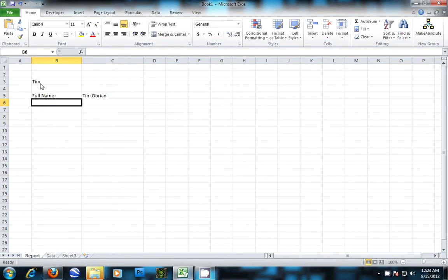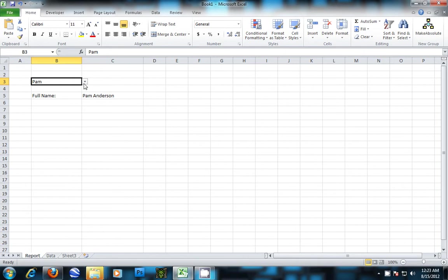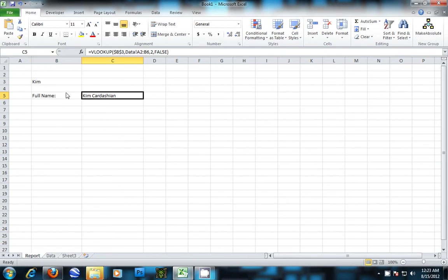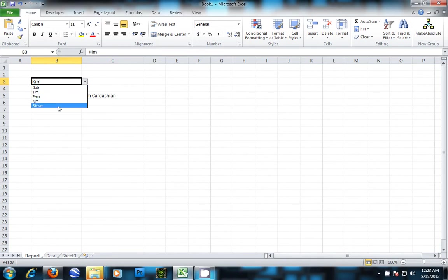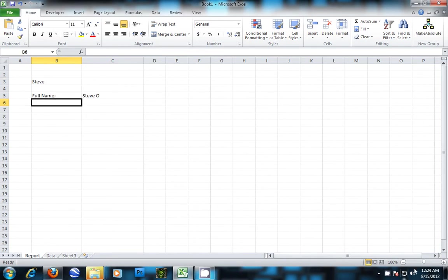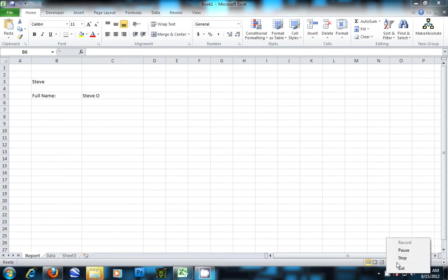Now when you drop down the list and pick a name, it will give you the full name in the field that you want. This is a simple data validation driven VLOOKUP in Microsoft Excel 2010.